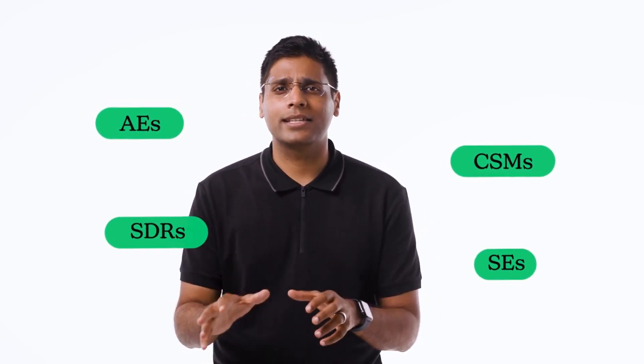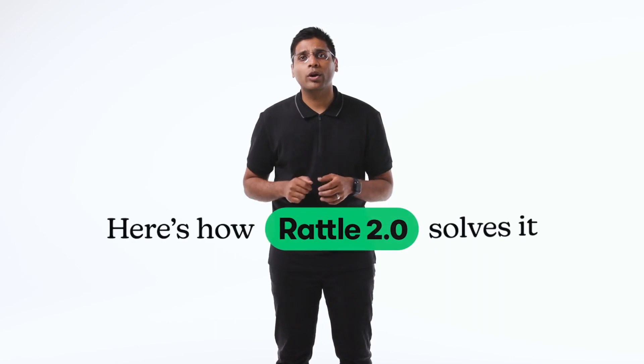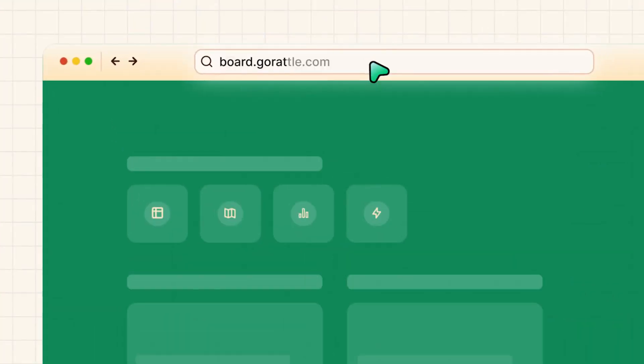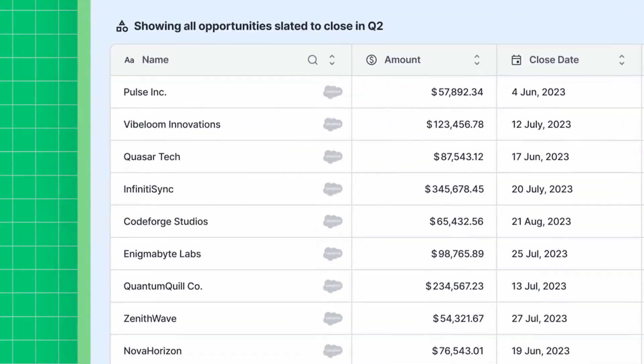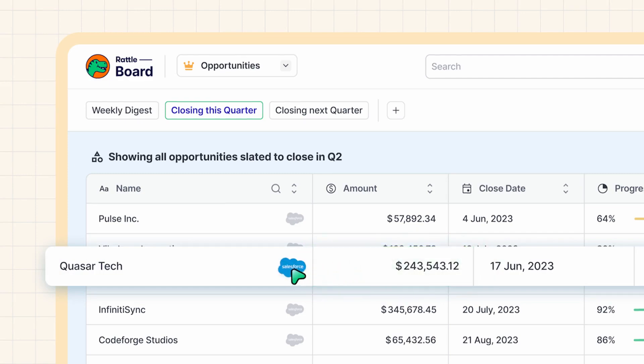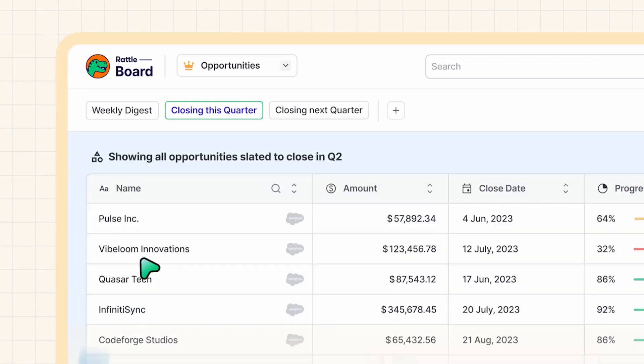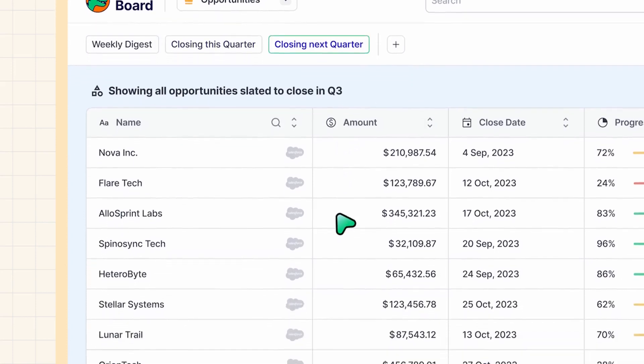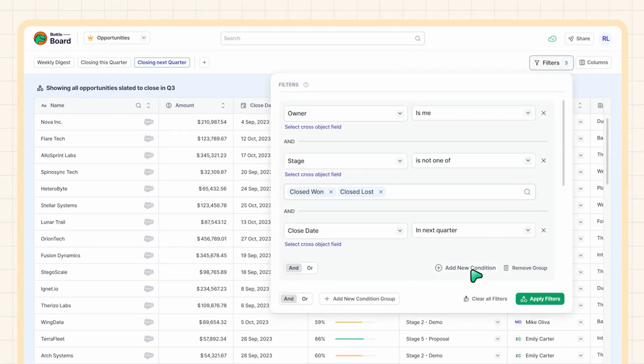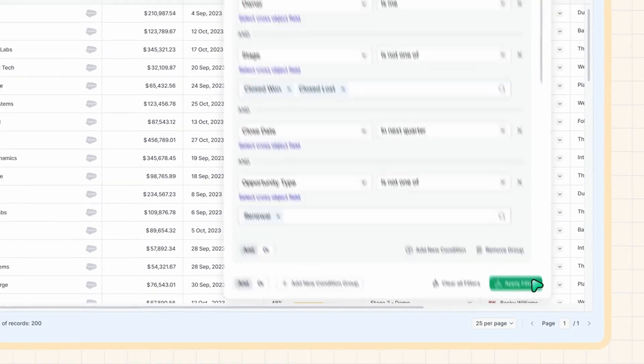Let's talk about how modern RevOps leaders can curate a delightful experience for their teams on the front lines — your AEs, CSMs, SDRs, and SEs. Assisting customers and prospects is joyful for them. Putting data in Salesforce is surely not. So here's how Rattle 2.0 solves it. AEs can simply go to Rattle and see this amazingly clean interface that has their entire pipeline. They can make edits that are instantly updated in Salesforce, change views from this quarter's pipeline to next quarter's with a simple click, or add additional filters like only seeing new business opportunities while excluding renewals.